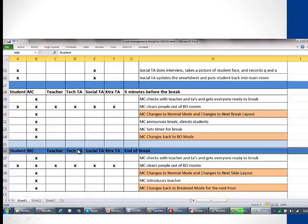Hopefully combining this information with the demonstration in the other video, you have a good idea of how we want everybody to work together on these sessions.